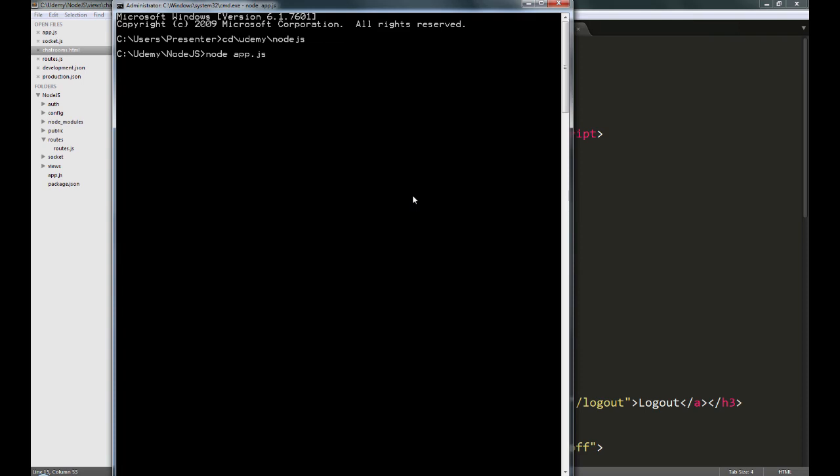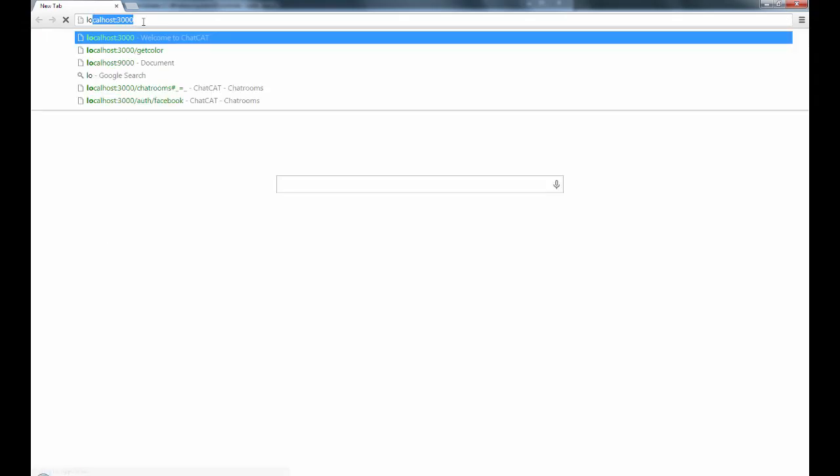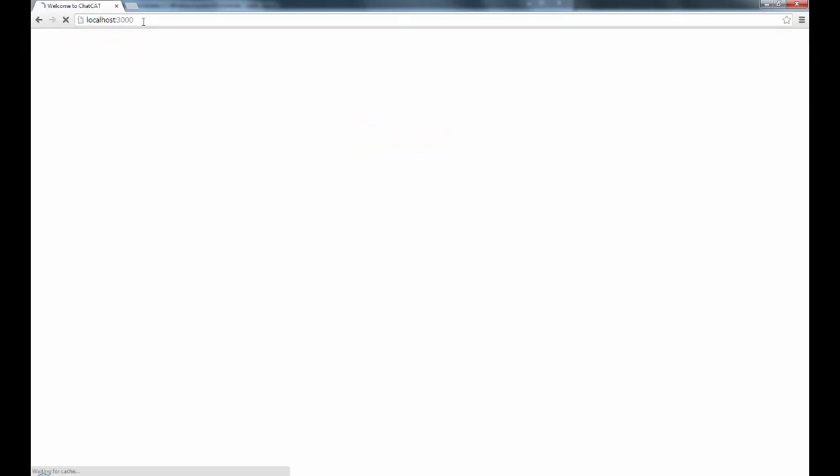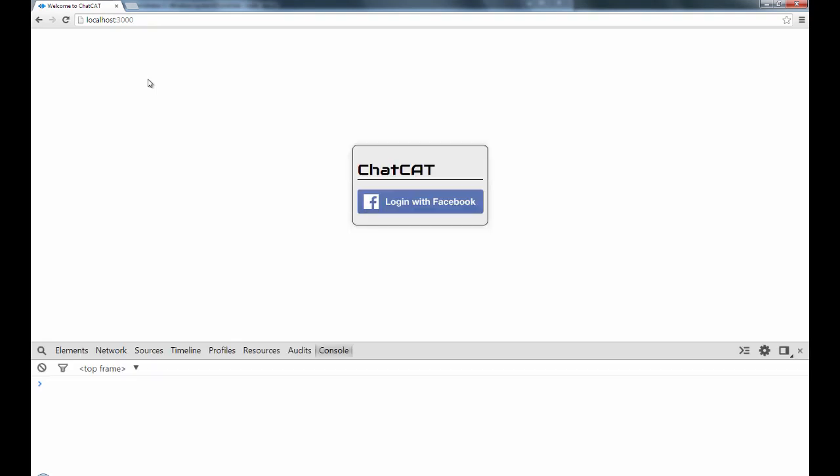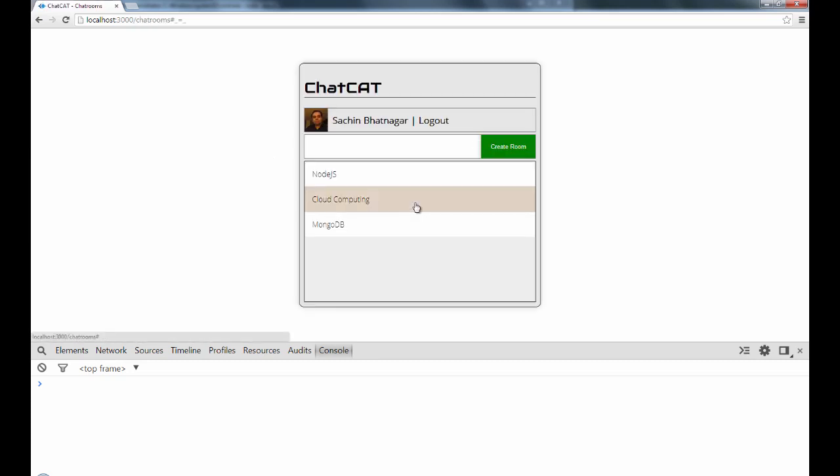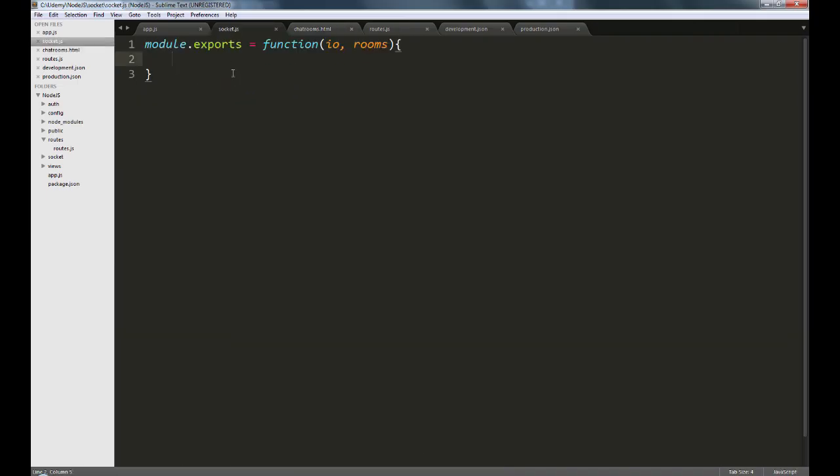So we'll say node app.js. You can see that it says here socket.io started. Let's open the browser. We'll get to our login page, I'm just going to open the console and we'll click on login with Facebook. This goes to Facebook, does the login and we land up on the chat cat page. As you can see, we were expecting the message connection established to show up here. The reason it does not show is because while we are trying to connect to socket.io at the back end, we still have to accept the connection in the socket.js.